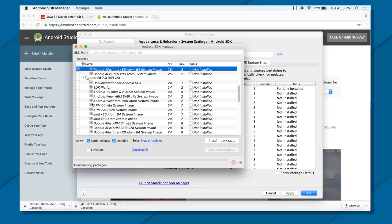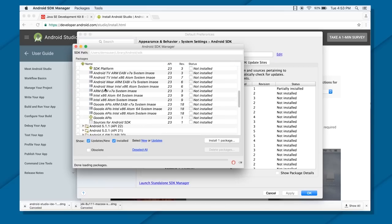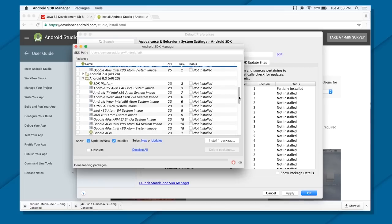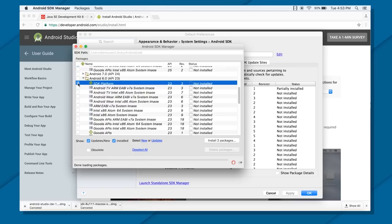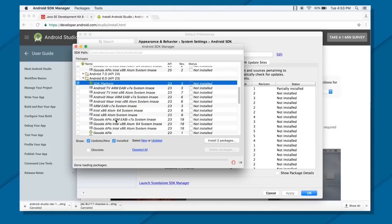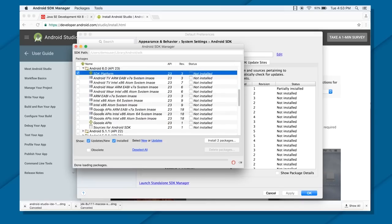If you want to work with other versions, you just go inside those versions and select whatever you want to download. For example, in Android 6.0, you definitely want the SDK platform but you don't want TV, wear system images, or ARM system images. ARM is a system image that gives you an emulator which can run your application, but ARM machines are slower. That's why we need Intel machines, which are pretty much faster compared to ARM.